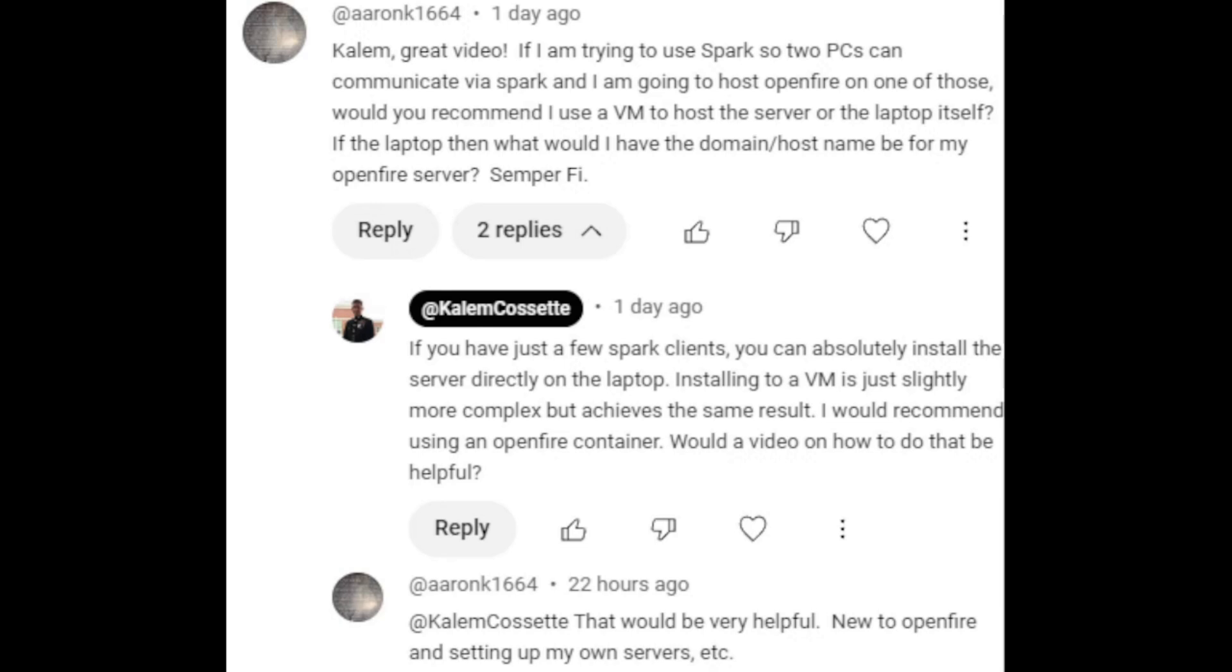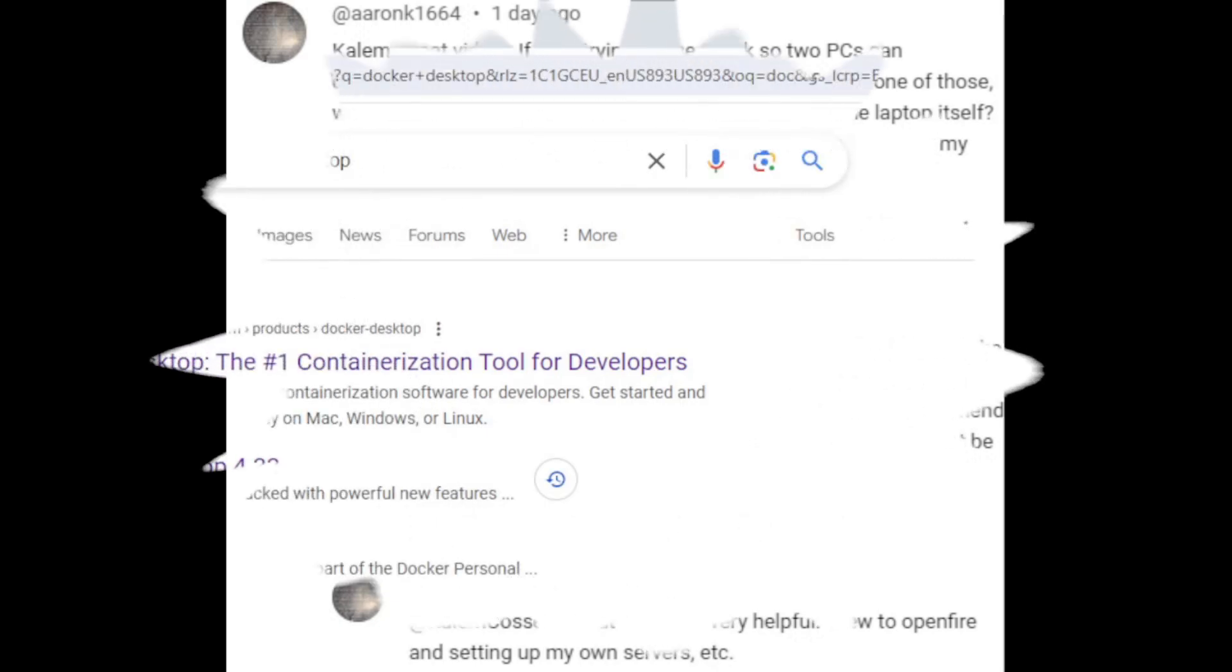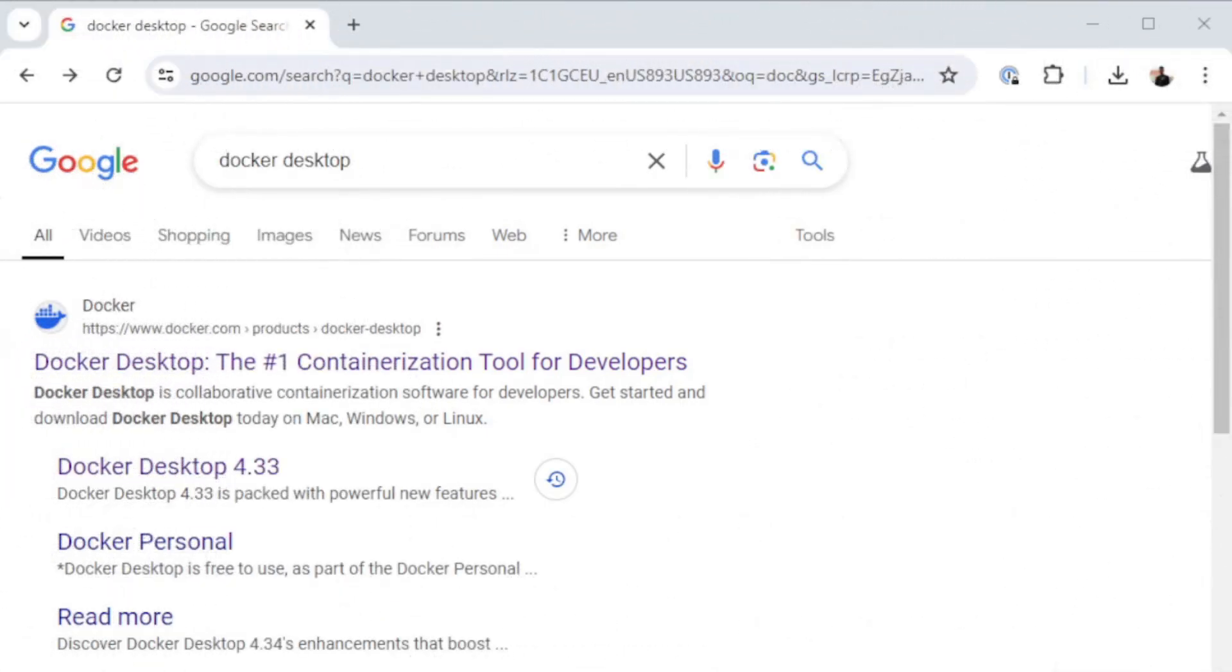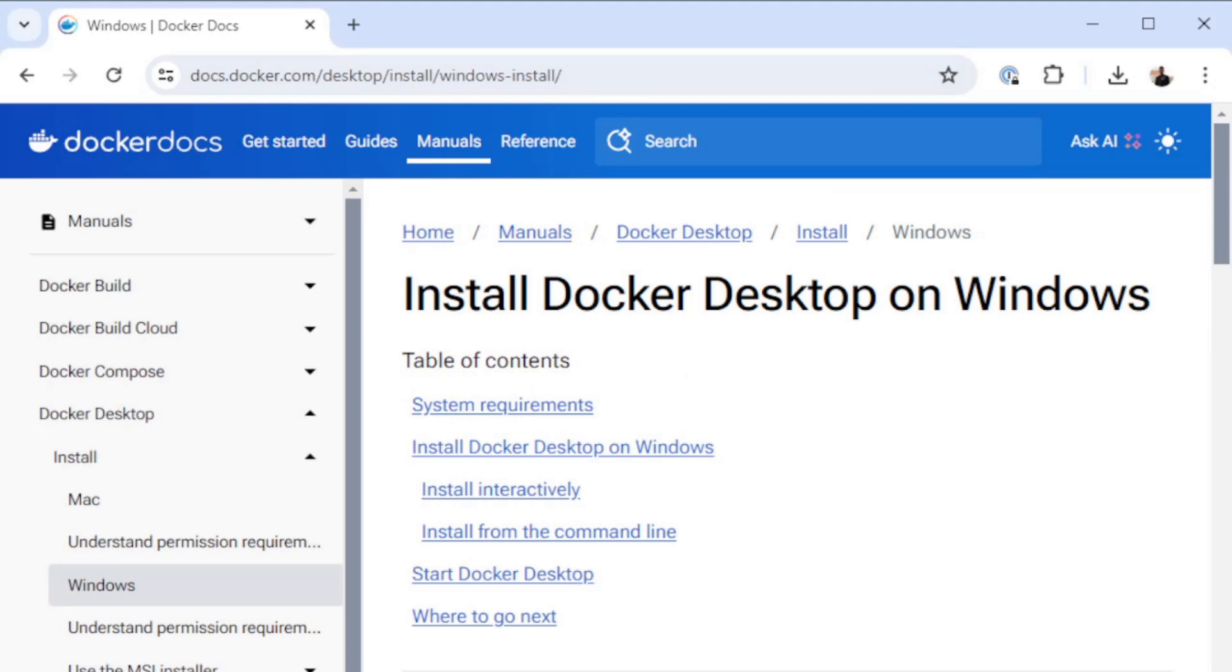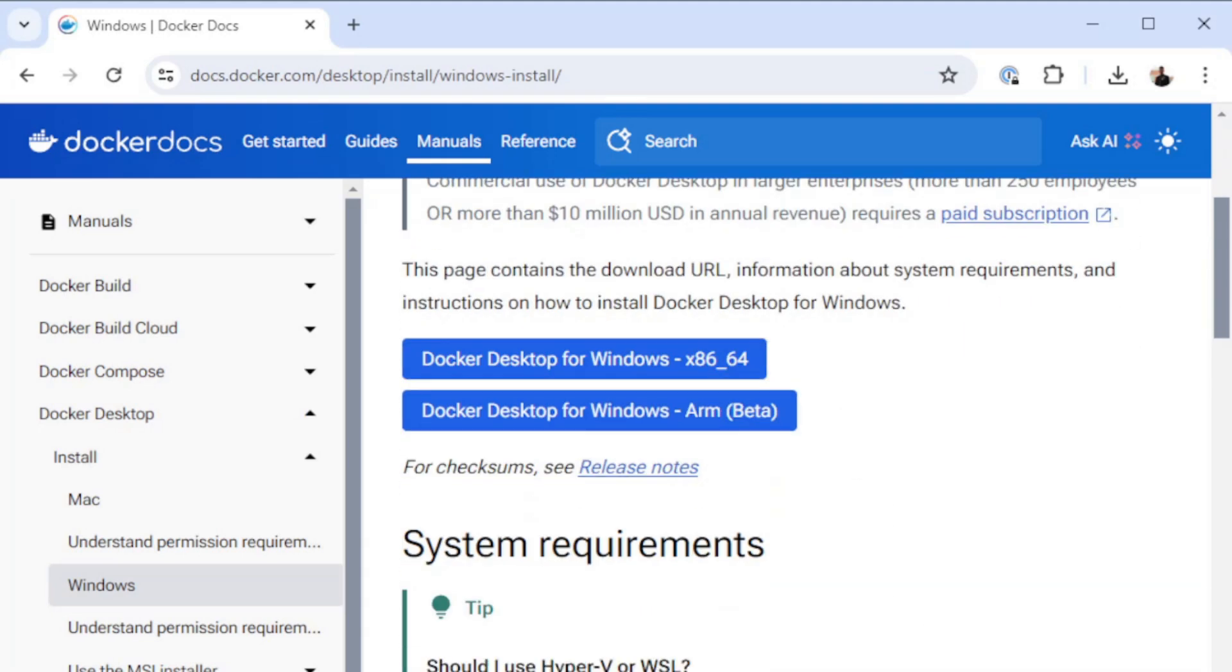Before we get started we're going to jump right over here to a Google window. I just did a real quick search for Docker Desktop and the second link down there's a link that says install Docker Desktop on Windows. If you scroll down a little bit you'll see the option there to download Docker Desktop for Windows. Go ahead and just click on that and let that download complete.